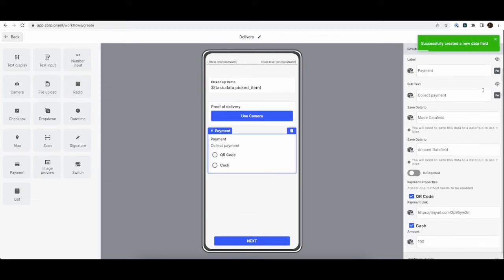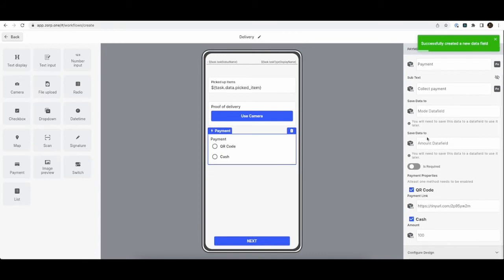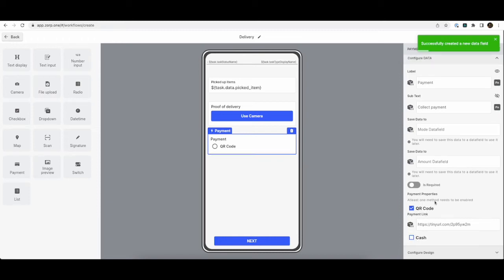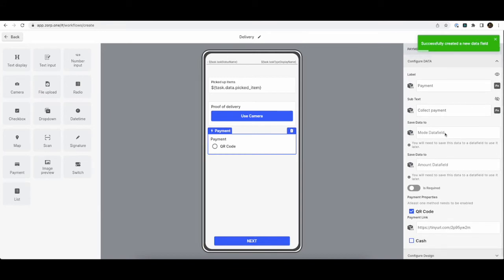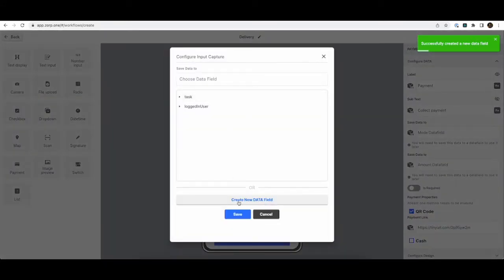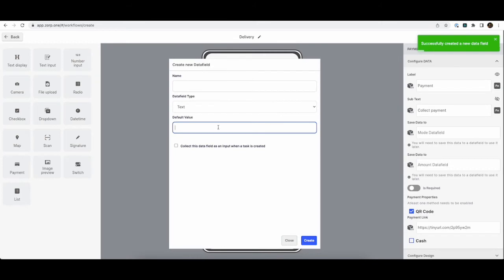And in the payment component, I can configure what amount needs to be collected and what options I have. Do I allow cash? Do I allow QR code? Both? So in this case, we can probably allow only QR code, only digital payments. And again, can save this data to the data fields.